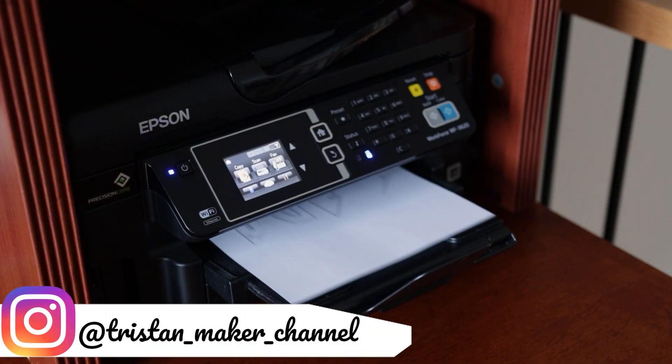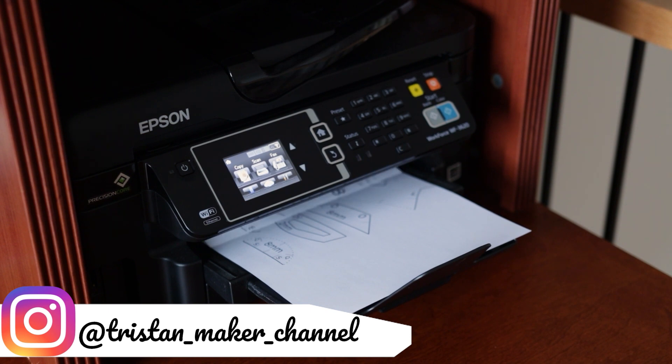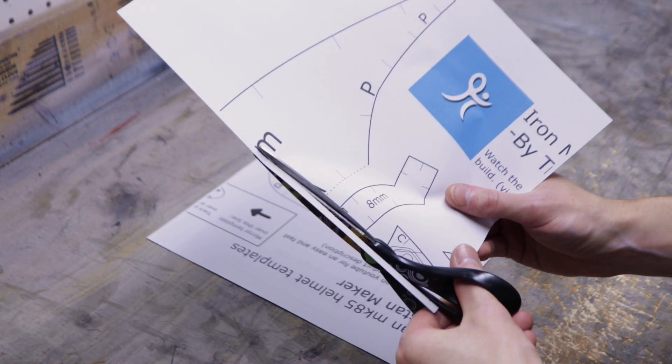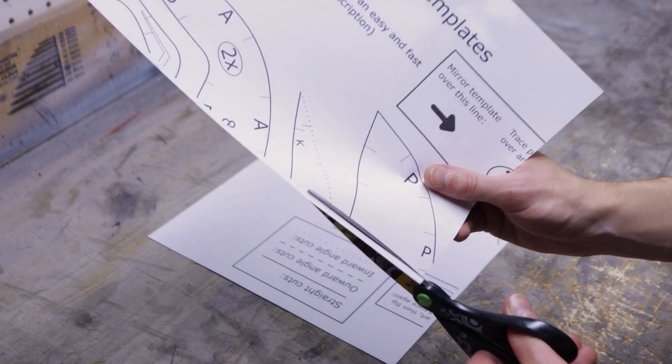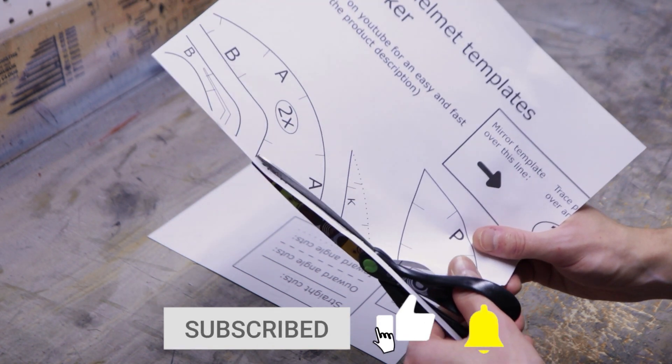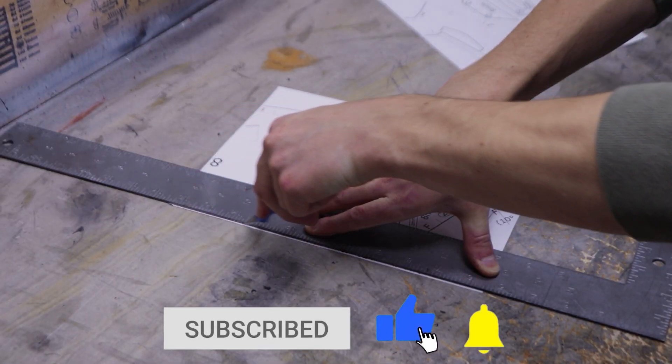After downloading the templates, you can print them out following the printing tutorial linked in the product description on Etsy. Next, cut off the border around each page so they all line up properly.